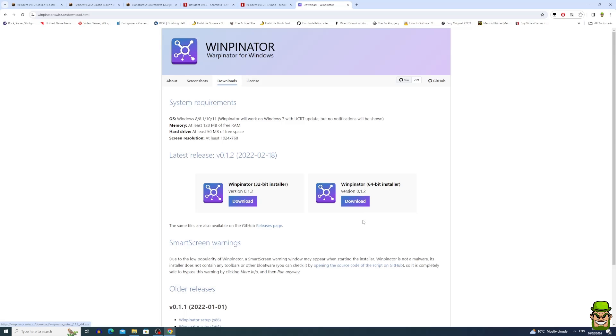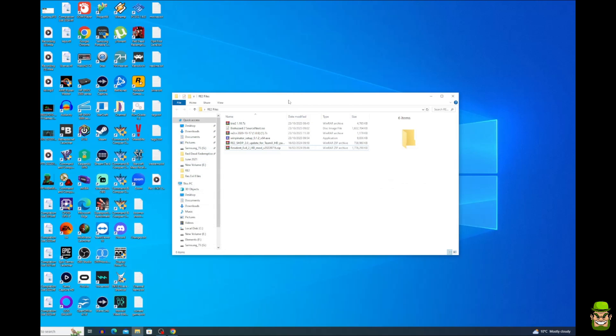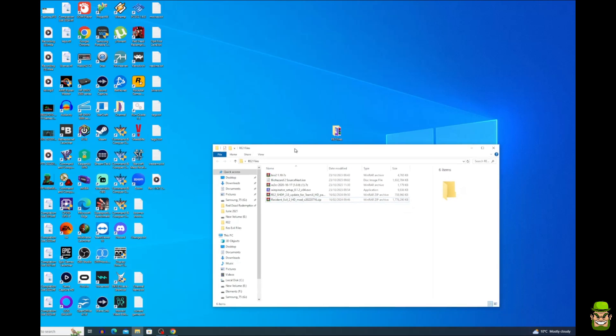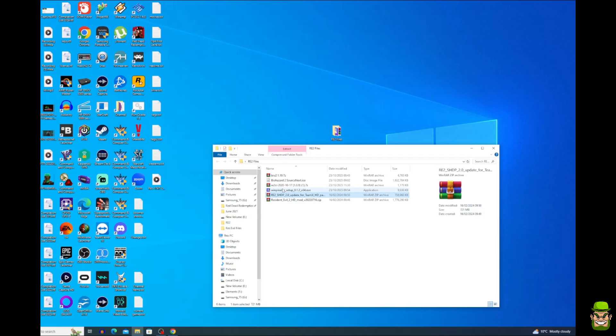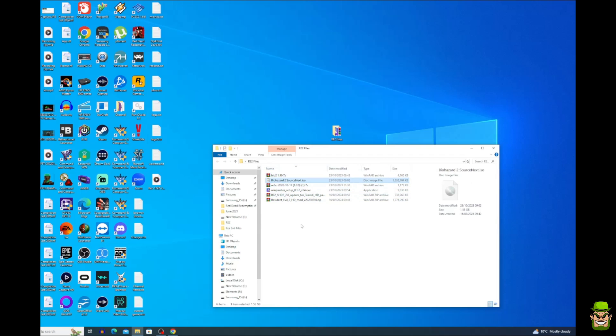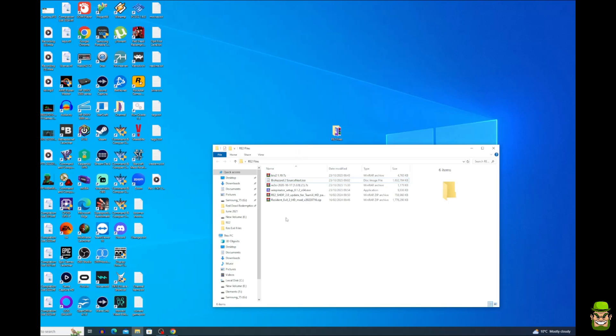Okay, so when you have all of those downloaded, I've created a new folder on my desktop called RE2 Files. In that, I have one, two, three, four, five, and also six. So you're going to need a copy of Biohazard 2 Source Next ISO. So basically the Source Next version of Resident Evil 2. If you search this ISO, Google is your friend. It will find it for you. So basically now we have six files in this folder. The first thing we're going to do is we're going to build our installation.